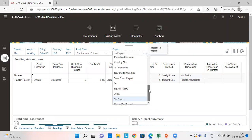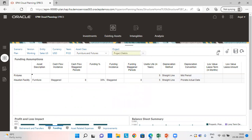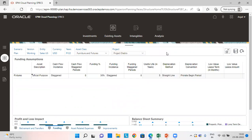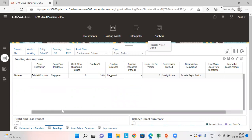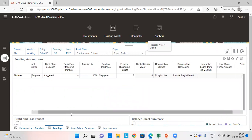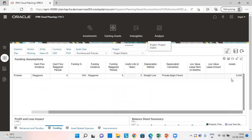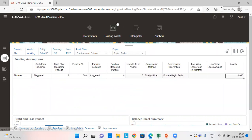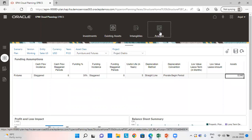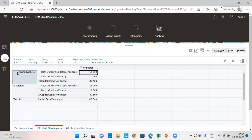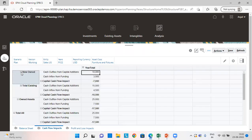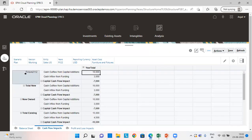We need to select the correct project first. As we can see, the asset is added in the existing assets and all the figures are being shown. Now let's go to the analysis tab and see the impact on cash flow — clicking on owned asset, new owned asset, total of new assets.